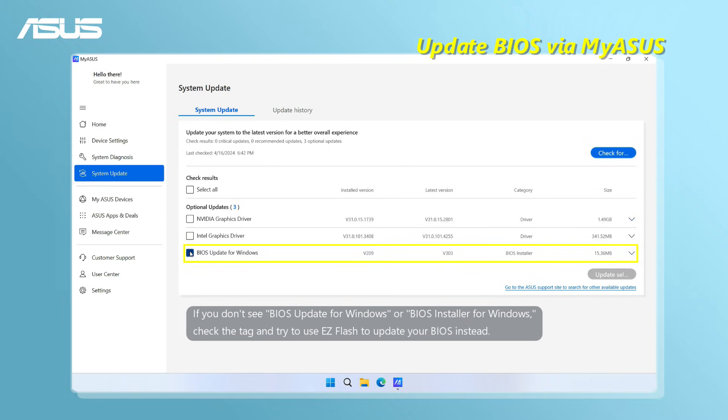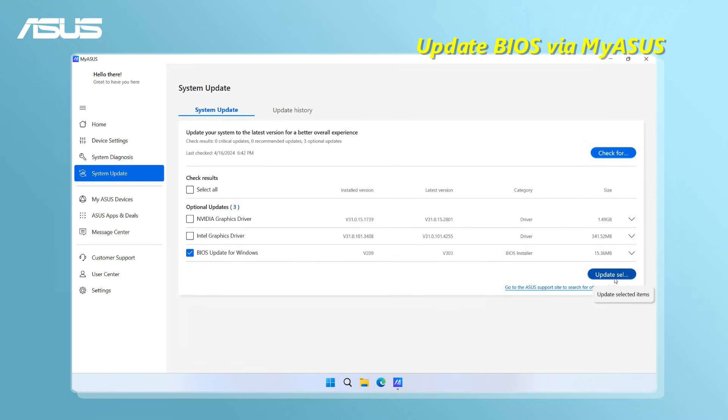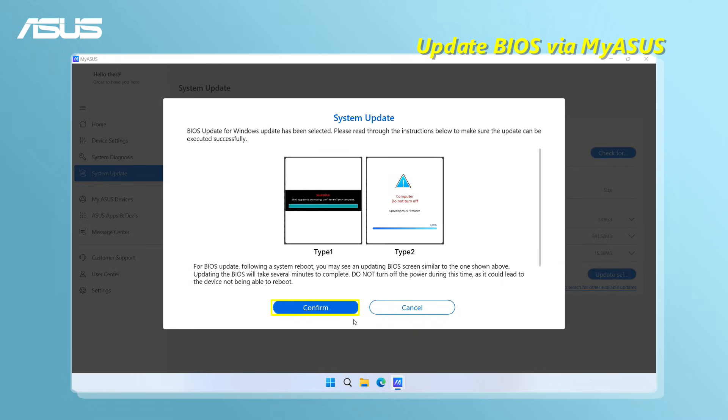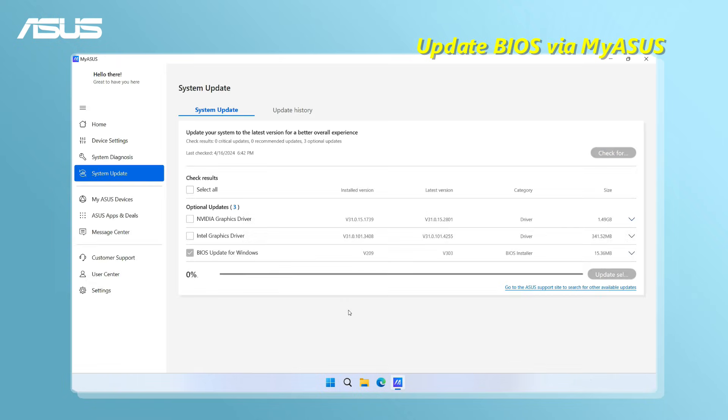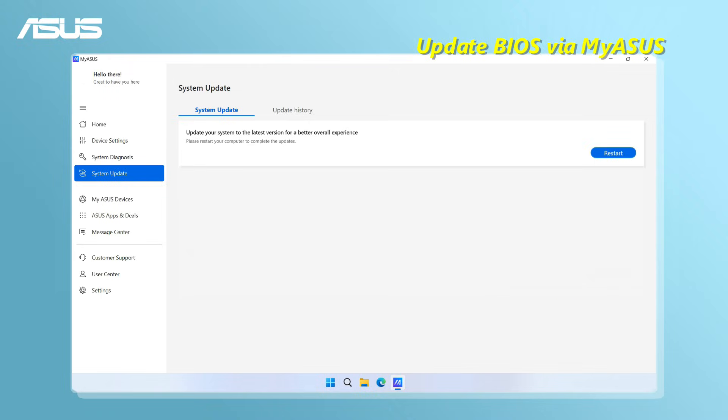Select the BIOS update files and click Update Selected Items. Review the BIOS update details and confirm to start downloading. Once the BIOS file download is complete, click on Restart to enter the BIOS update.